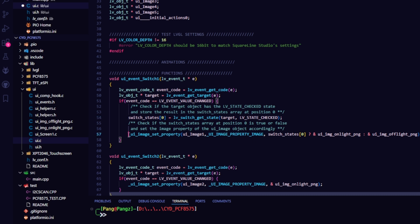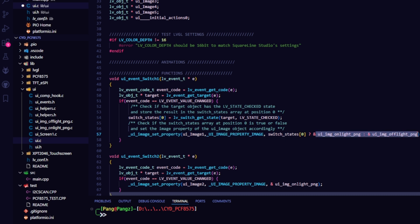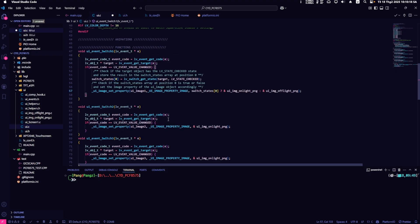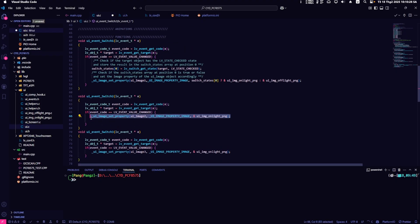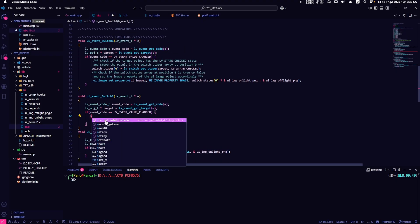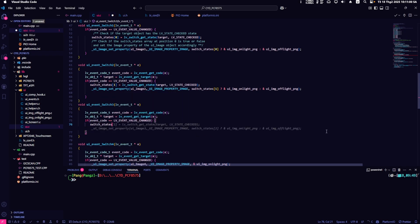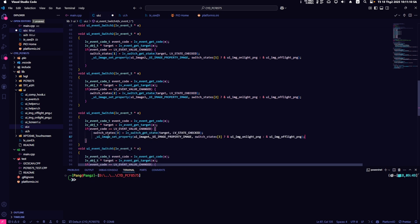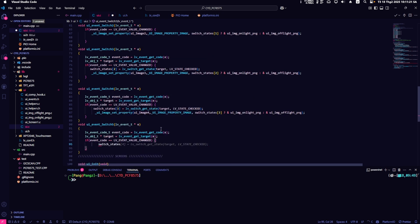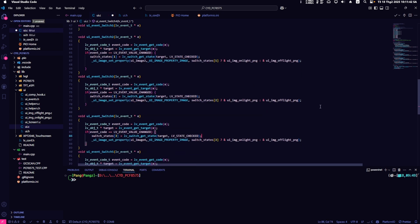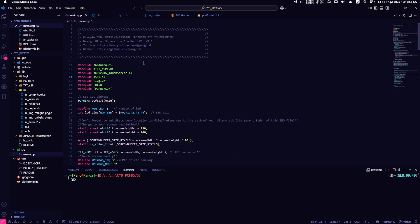The next function will change the image attribute of uiImage1 based on the state of switch states. Make sure to repeat these steps for the other switches, remembering to change the values of switch states and uiImage accordingly.